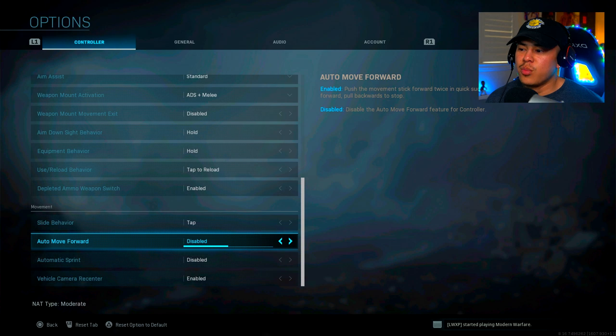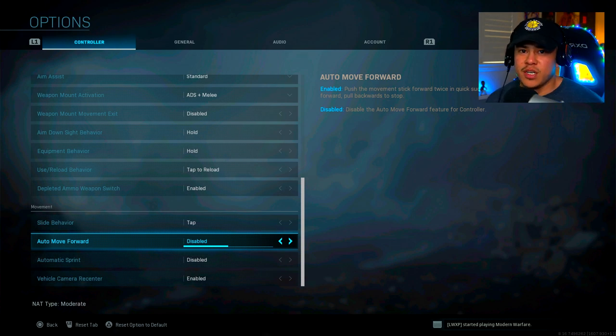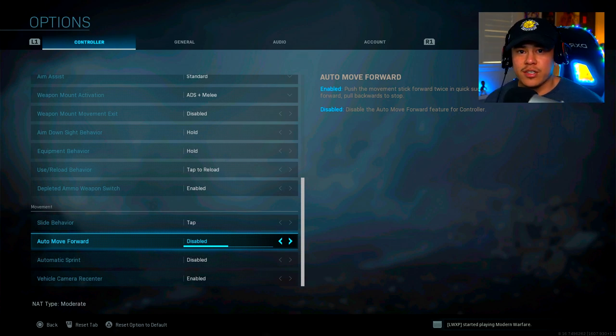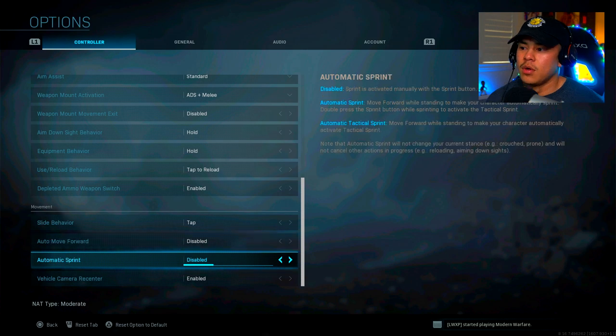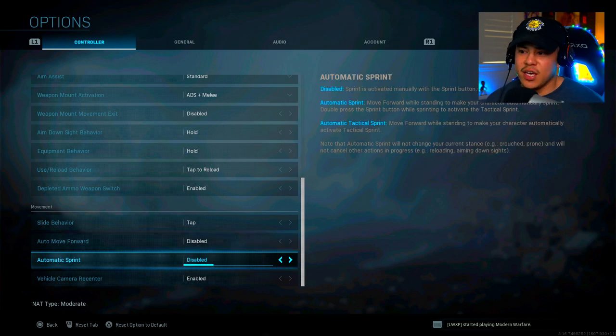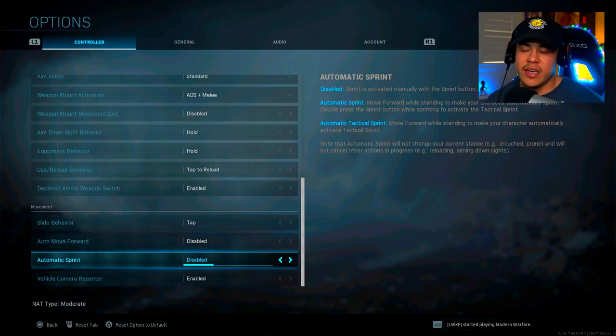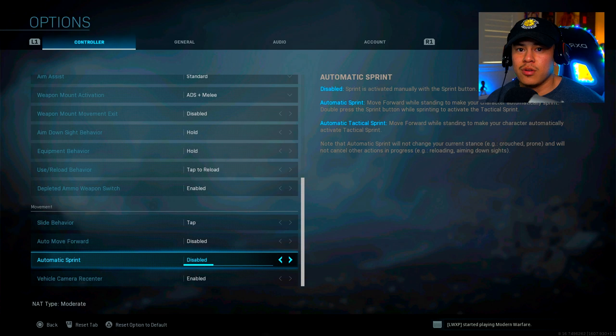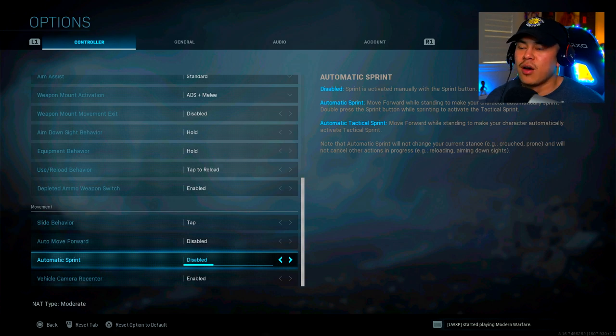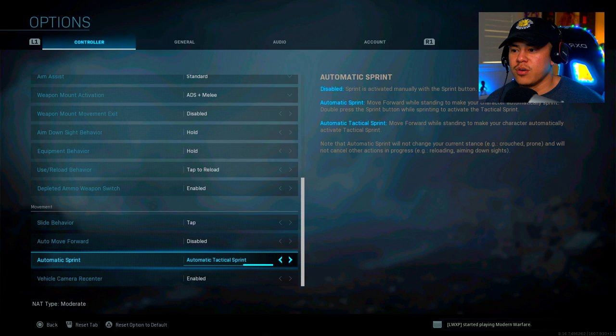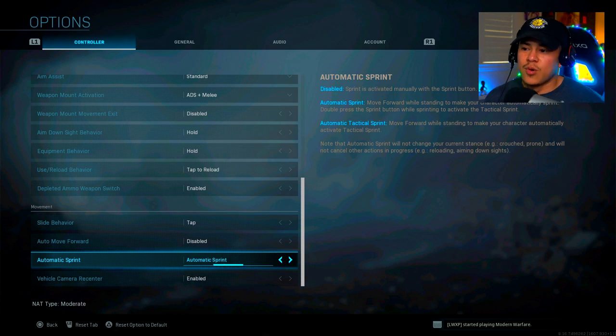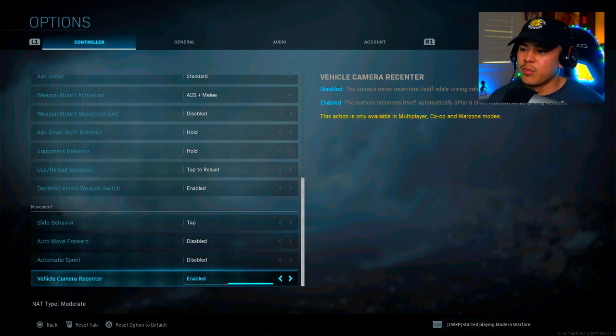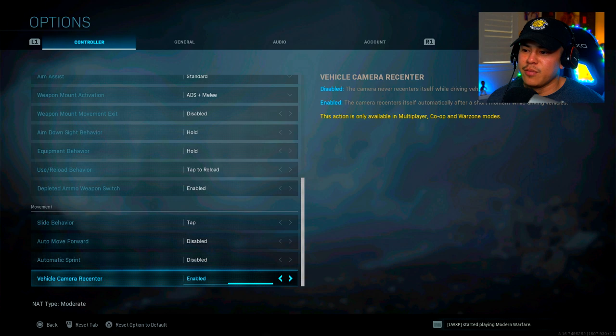Auto move forward, I have it on disabled because I want to have complete control of my character at all times. Automatic sprint is going to be at disabled, but however, if you do have a defective controller and your sprinting button is not working, you might want to consider putting automatic sprint or automatic tactical sprint. So that's why you would have automatic sprint. Vehicle camera recenter is the same thing, just keep it on enabled.